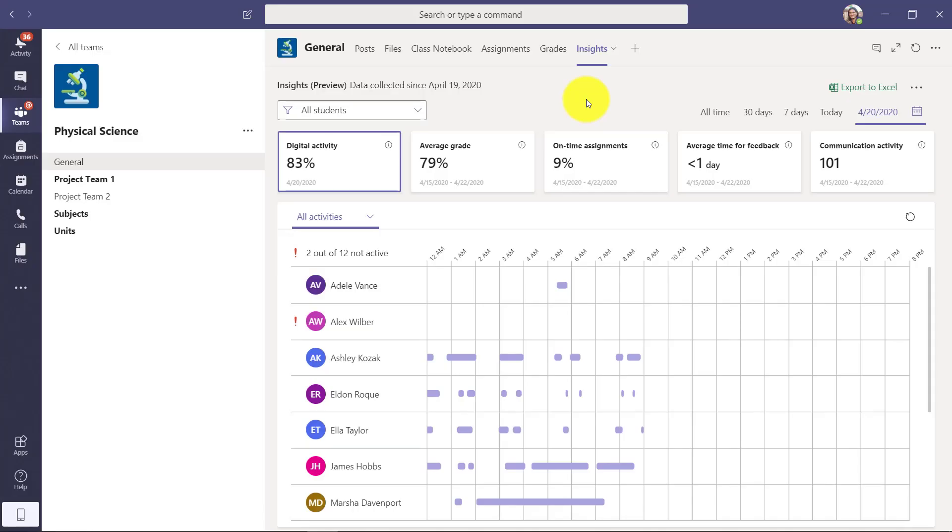Now here I am. I've switched to a populated one to show for the demo. So now I can see what's happening in my classroom. All these insights I'll walk through.